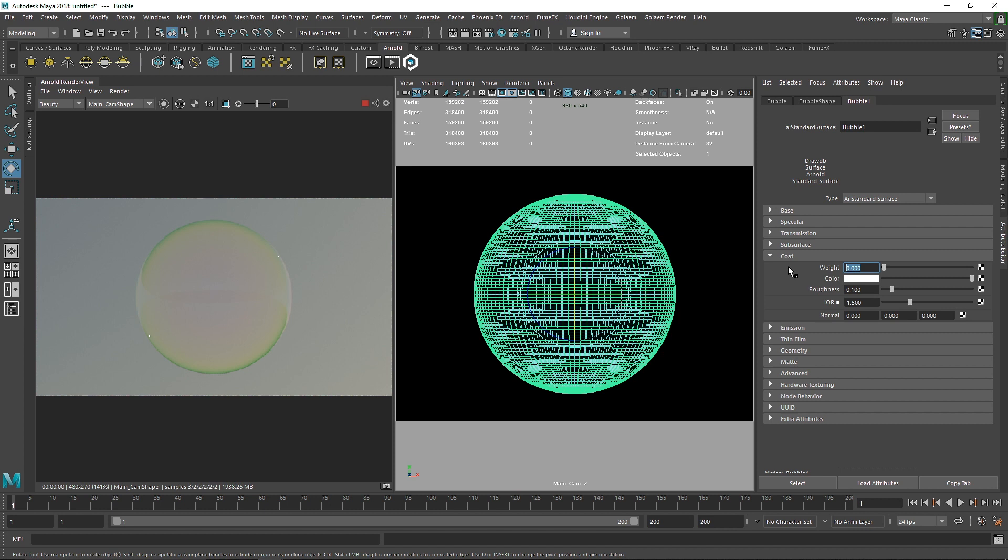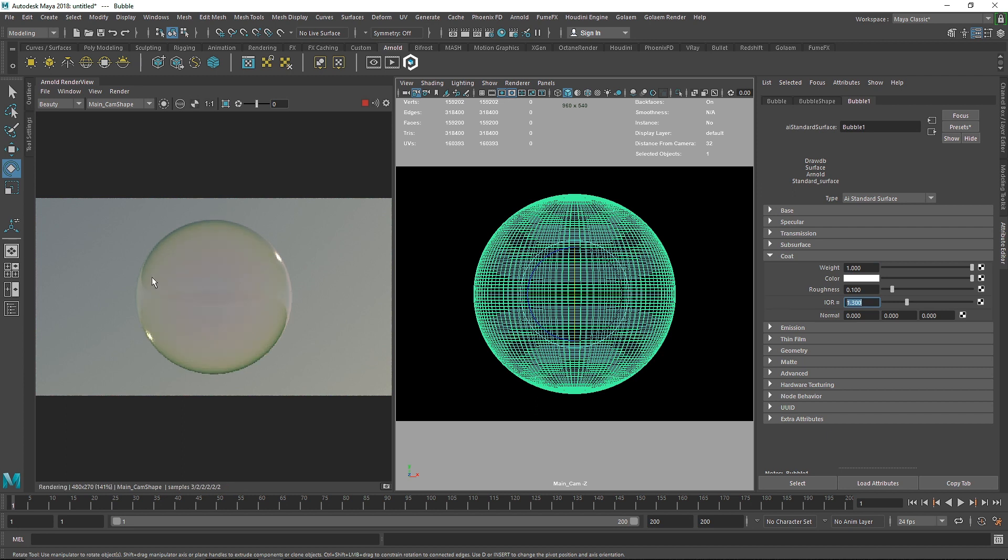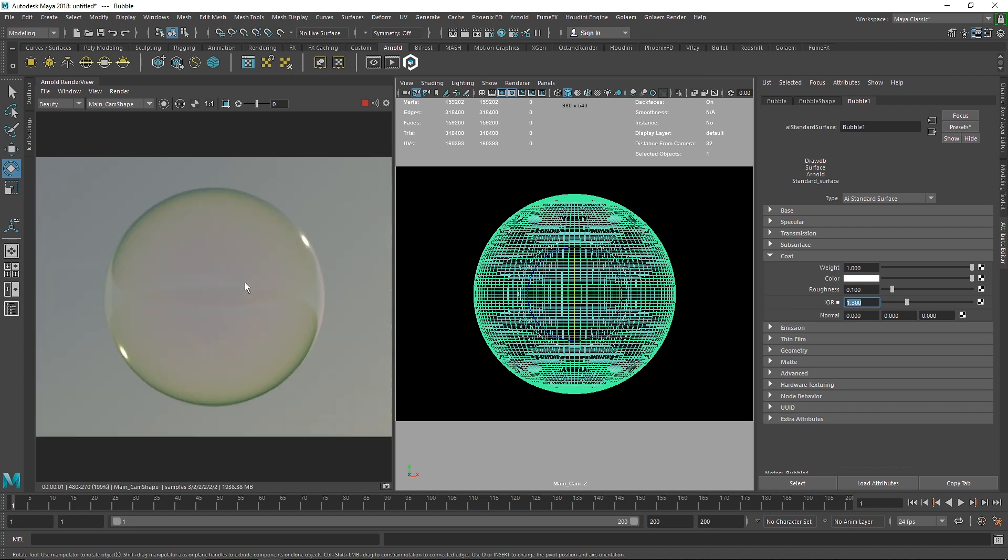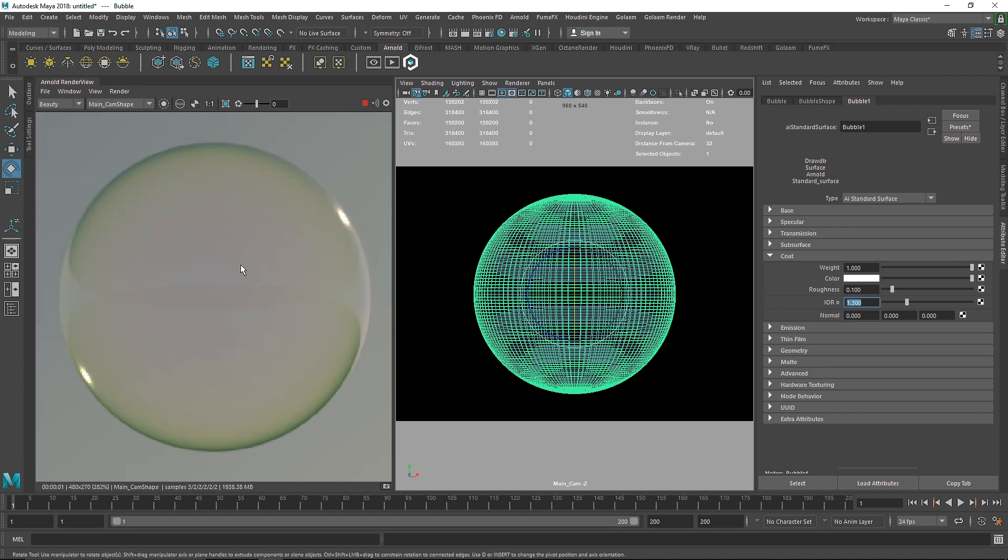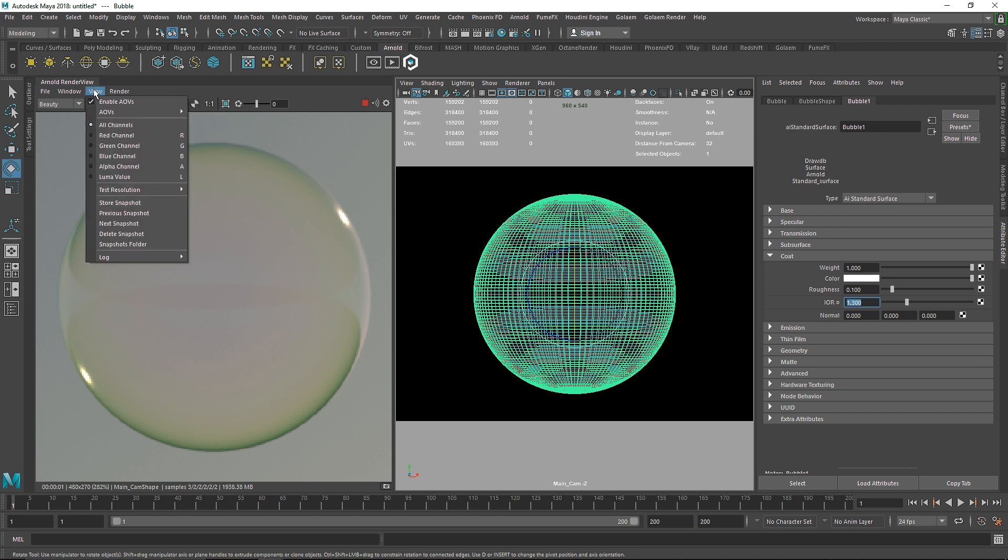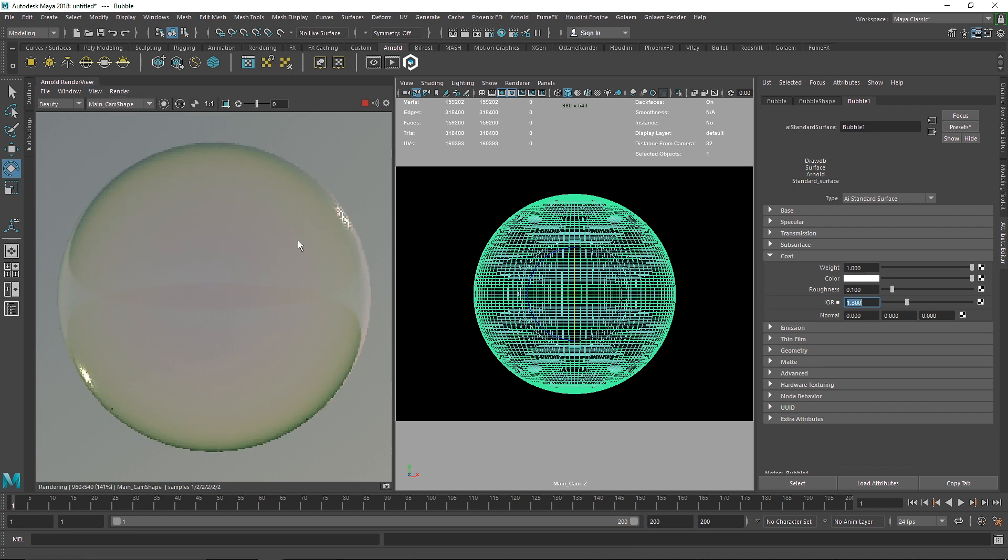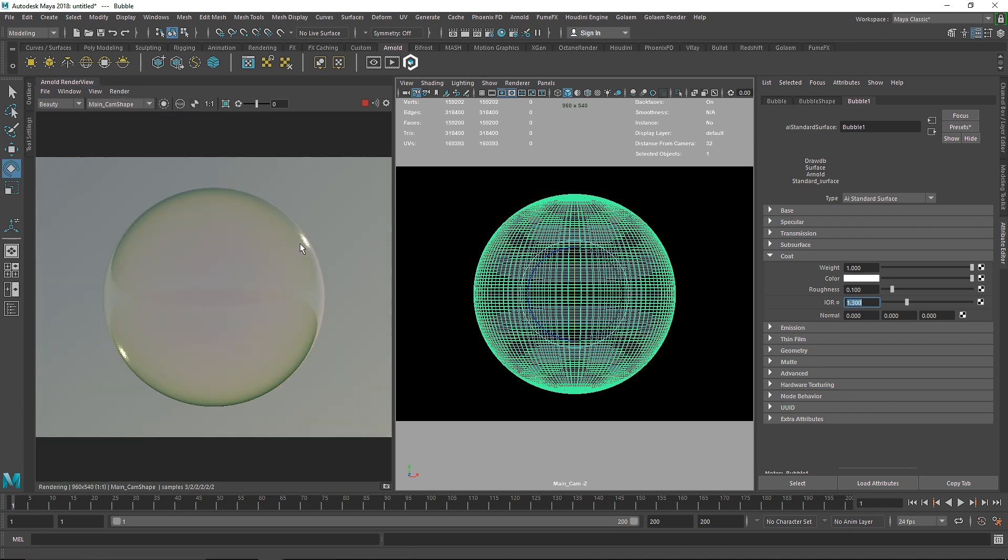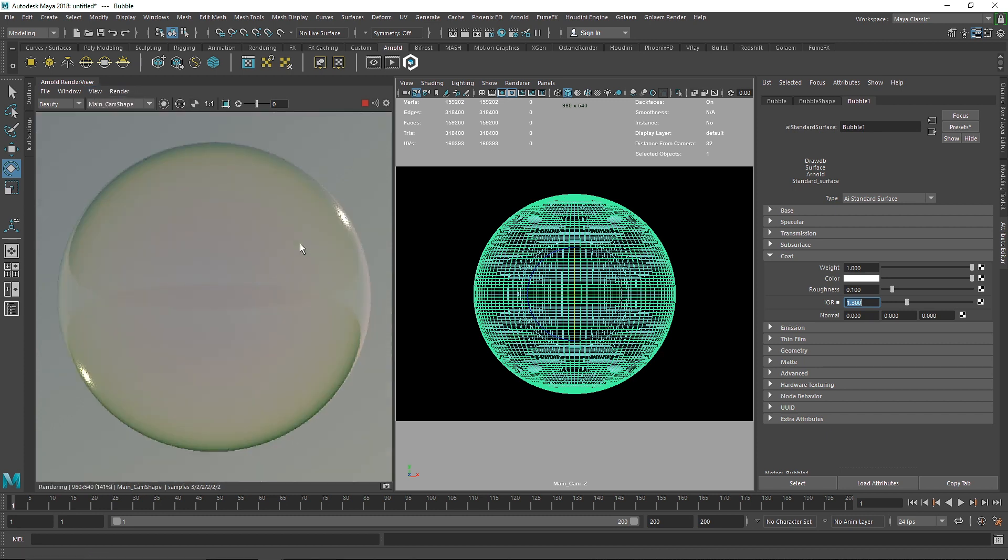Coat is something you can assume as an extra reflectiveness on your surface. Usually it is comparable to a dielectric reflectiveness. So if I make this one you'll get a perfect bubble, so make sure your IR value is somewhere around like 1.3 and this will give you the perfect bubble effect. Let me switch the test resolution to 100 percent.